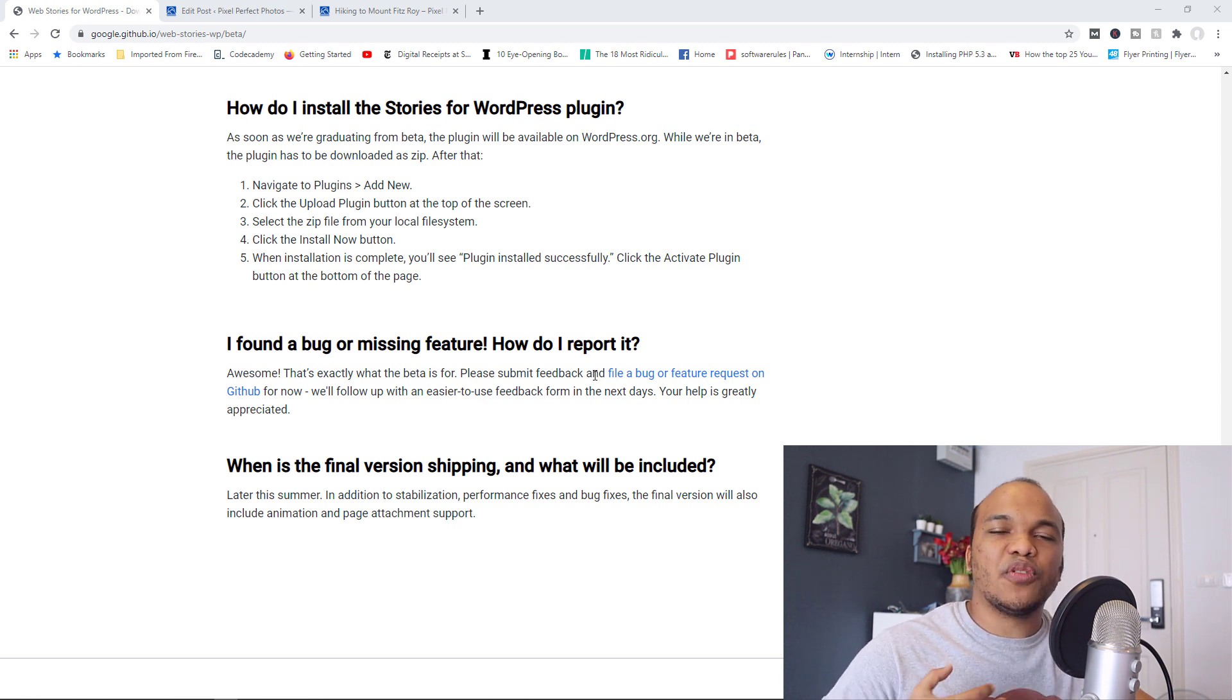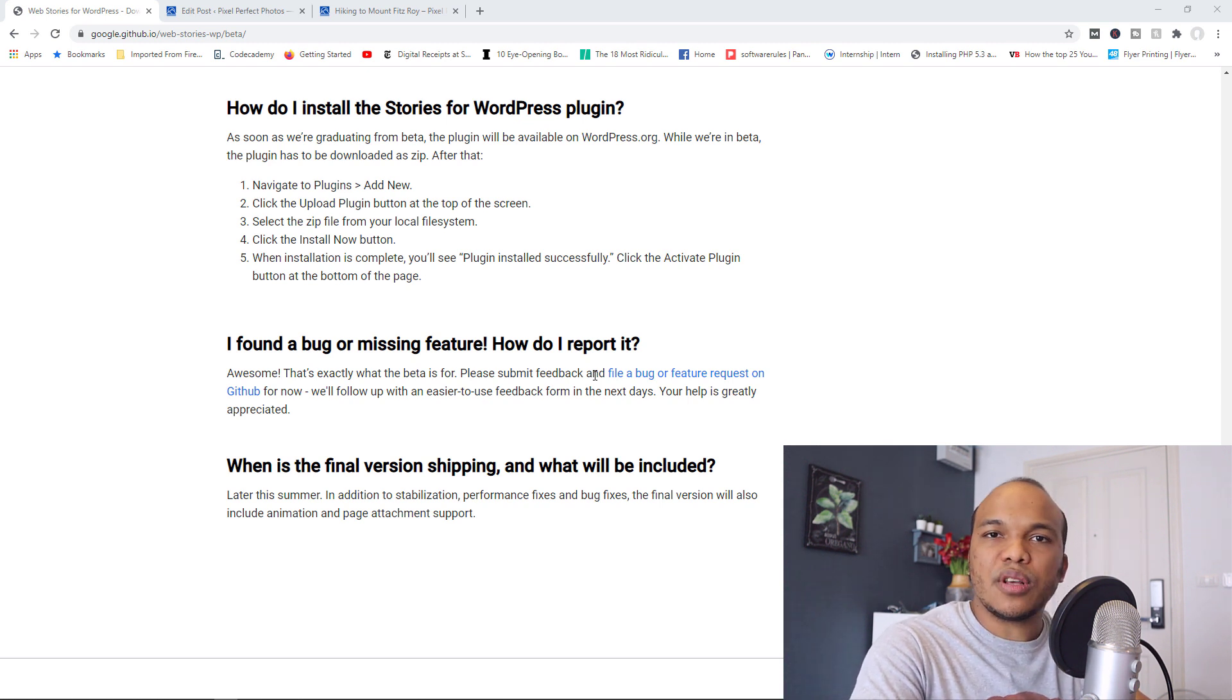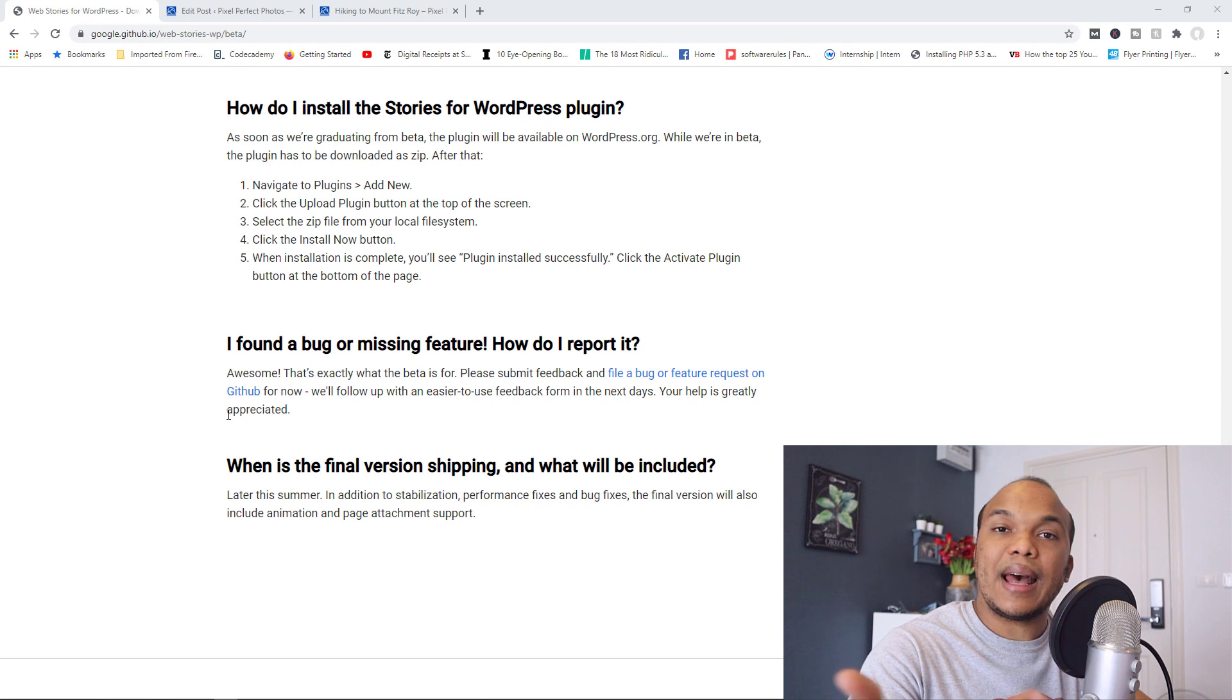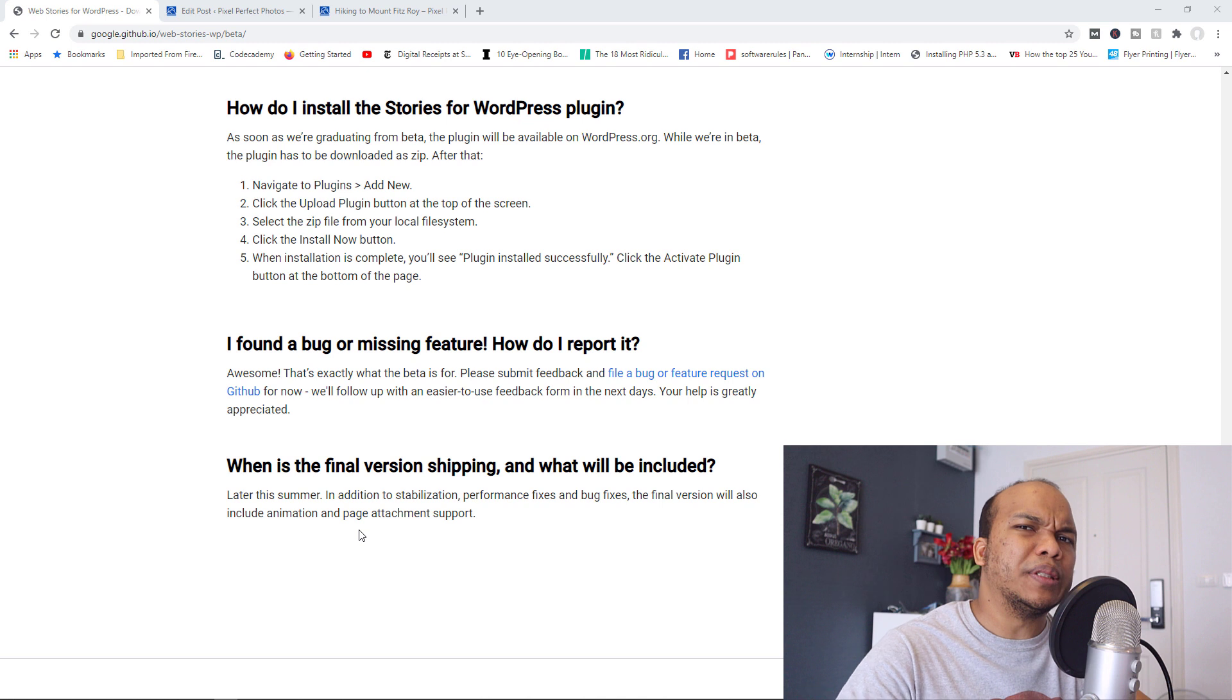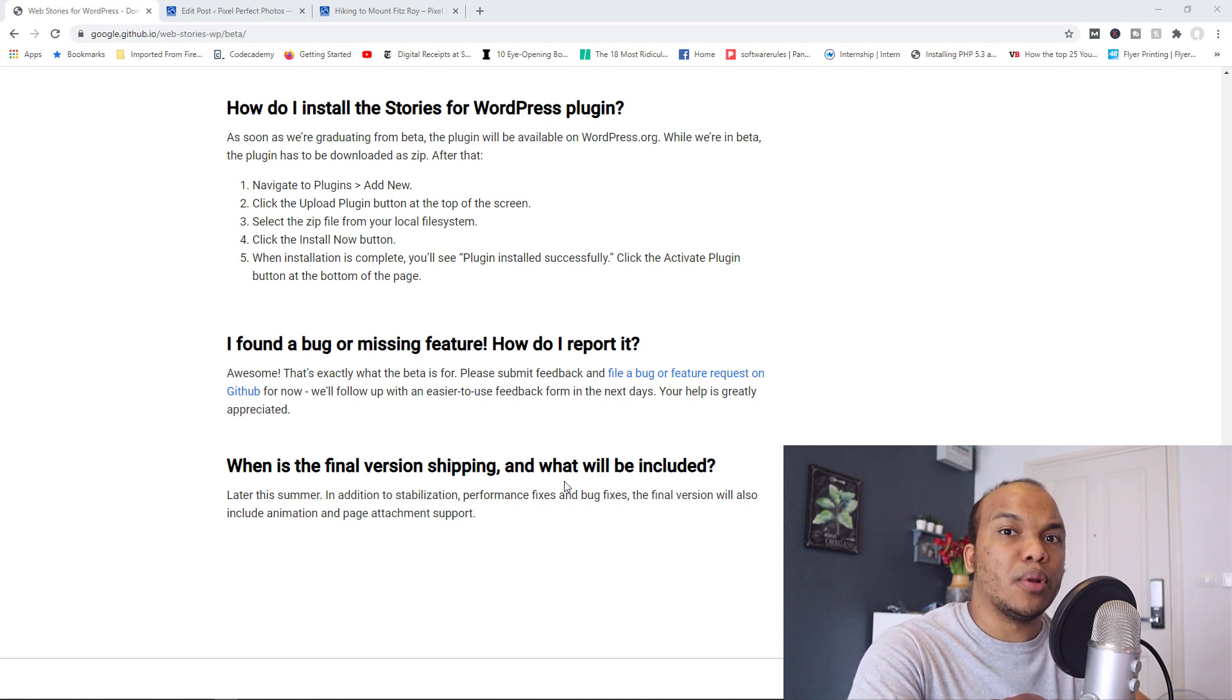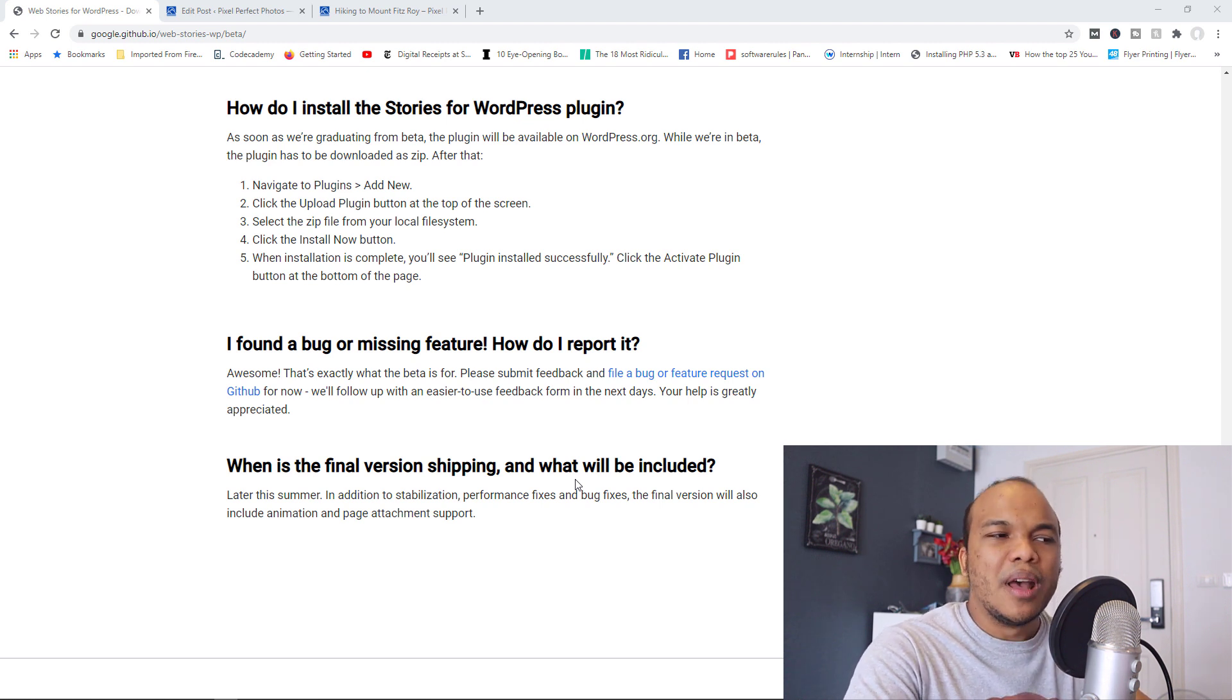And when it's officially released, I will most likely make another full tutorial because they do say that there will be new features added, such as animation and page attachment support. So it's likely I'll create another tutorial describing how to use the plugin in full because, again, this could give us a serious advantage over our competition.